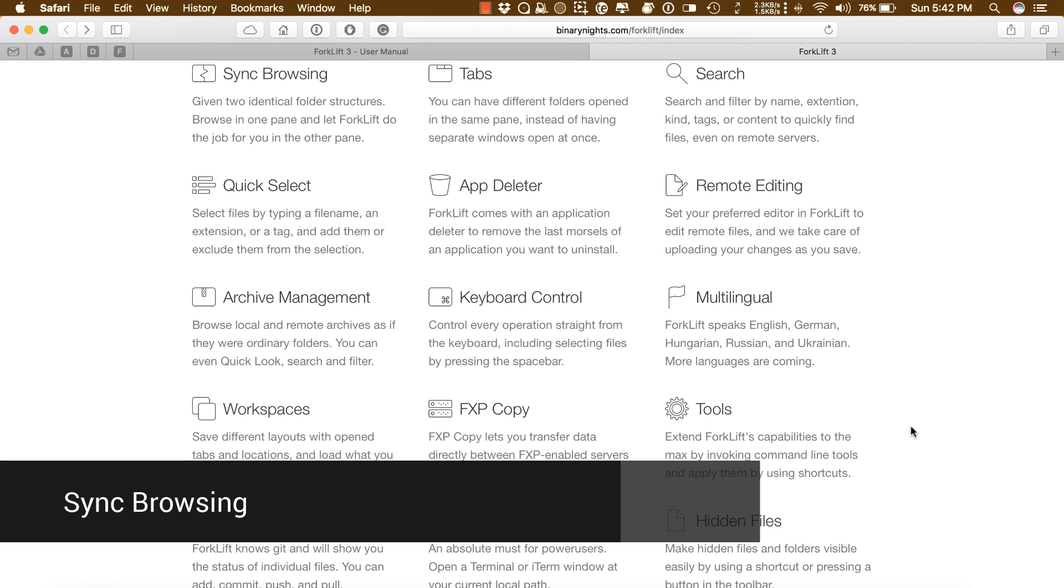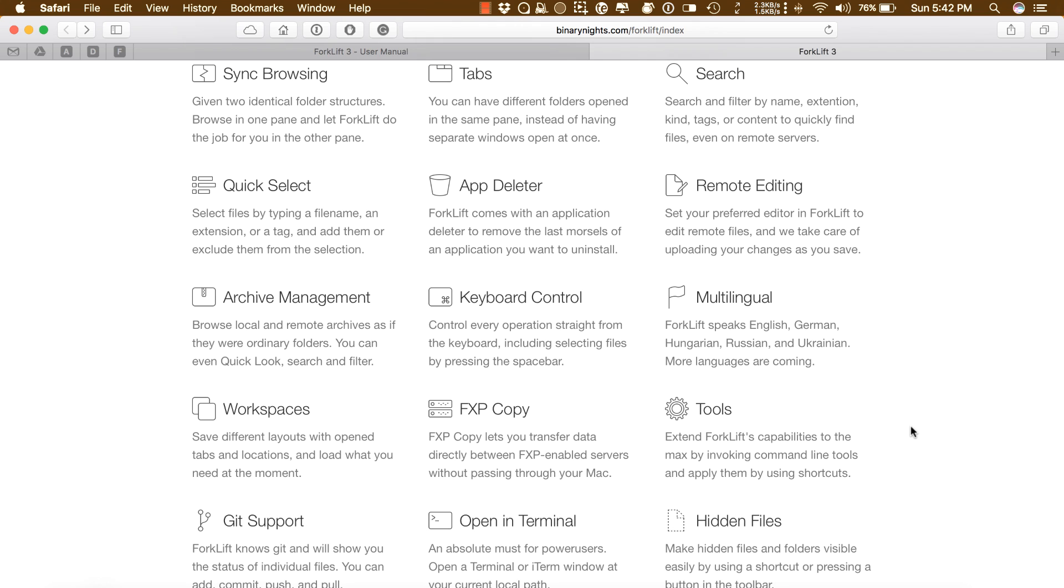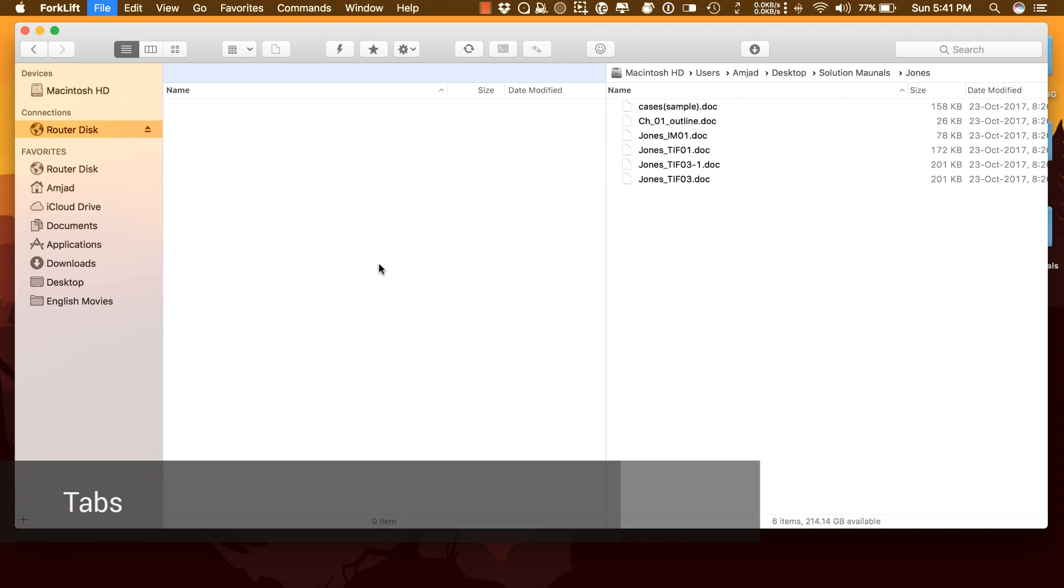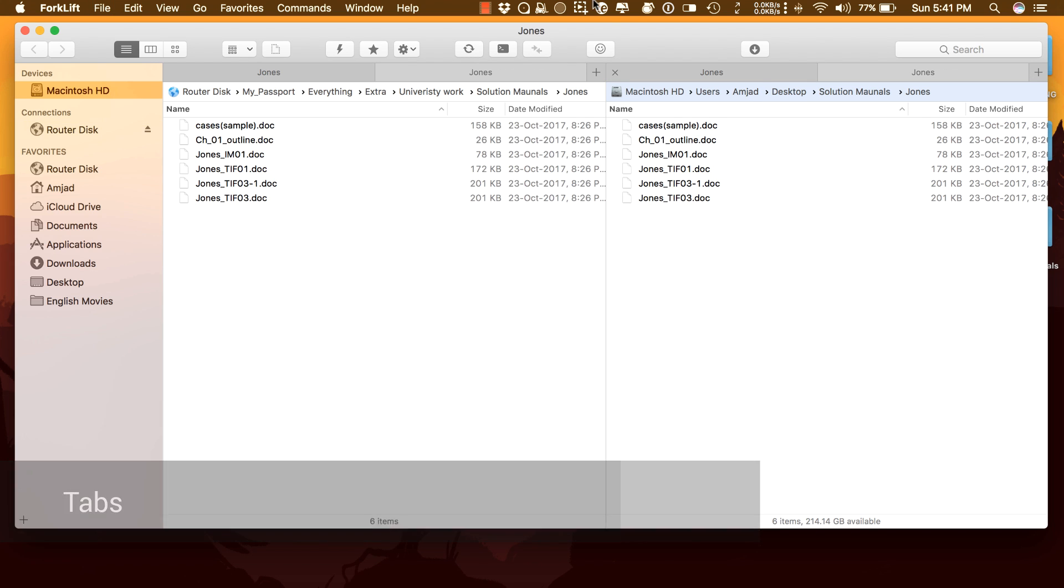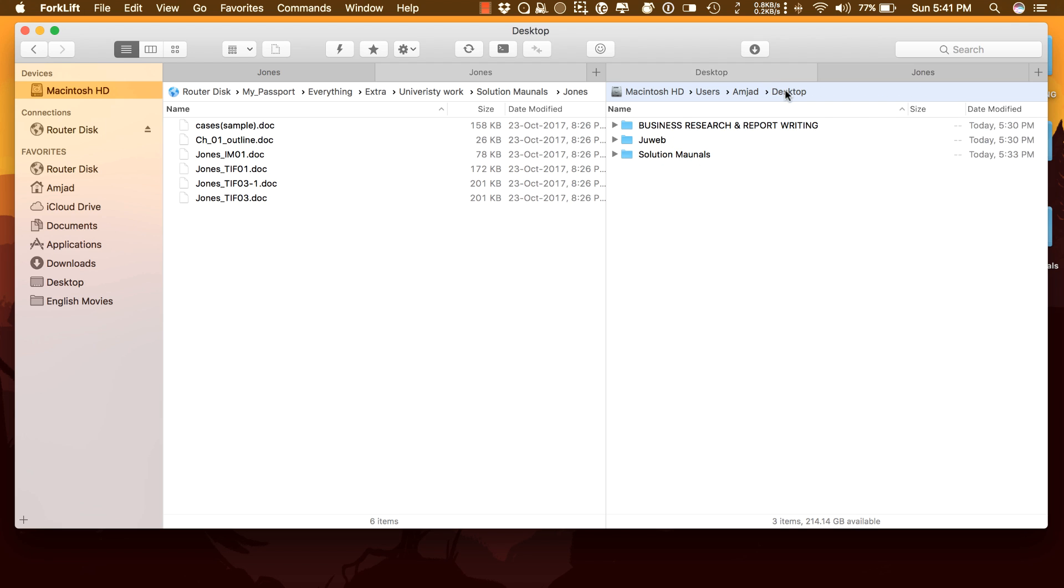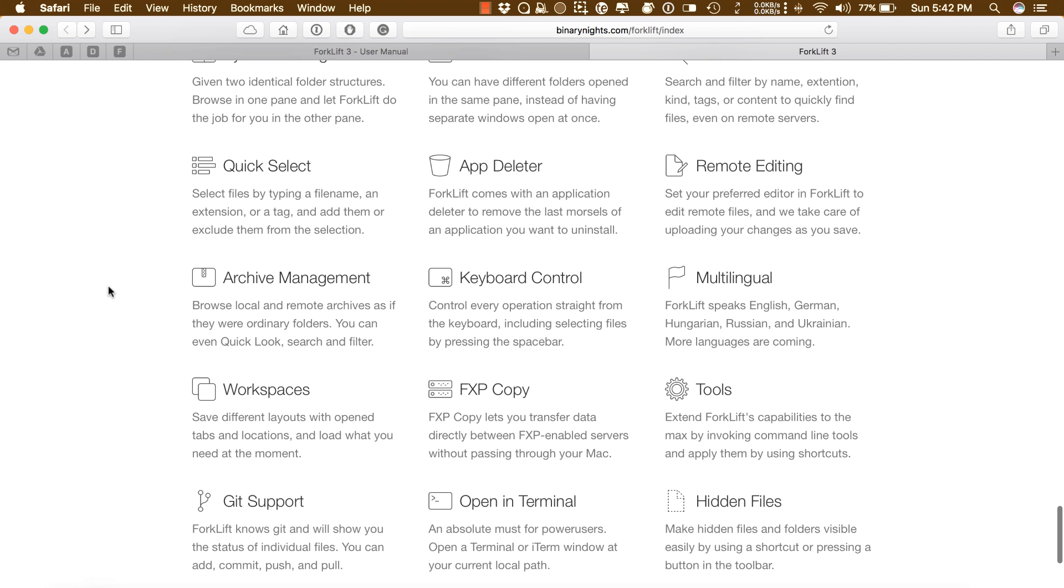Sync Browsing: Given two identical folder structures, browse in one pane and Forklift does the job for you in the other pane. You can have different tabs open in the same pane instead of having two separate windows at once.